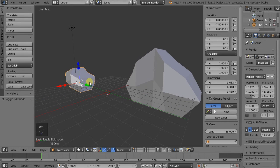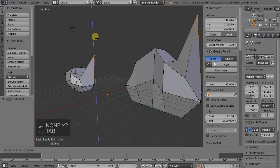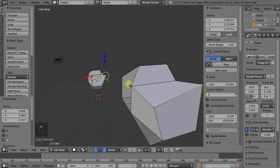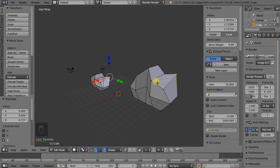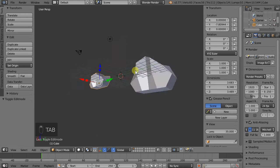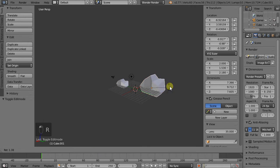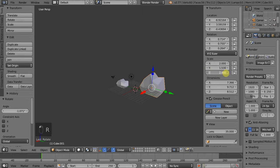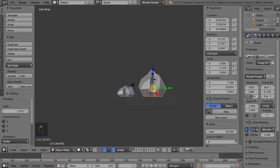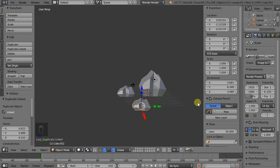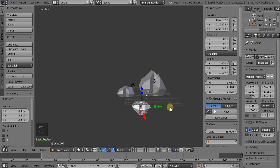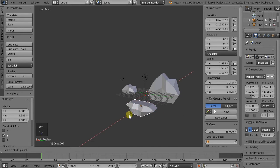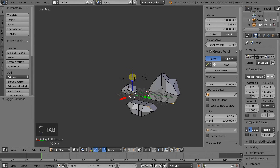So now if we once again go into Edit Mode and we move, we can see that even though this is much larger, if we edit something on the smaller item, it also changes on the larger item. So again, if we rotate, scale it in any way, and we create another duplicate, maybe this one we turn upside down by scaling in the Z axis. And we see that once again, if we change one, we change all of them.